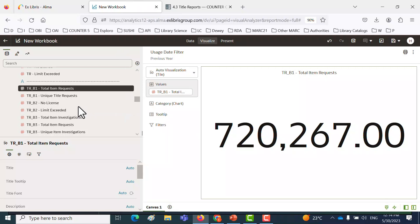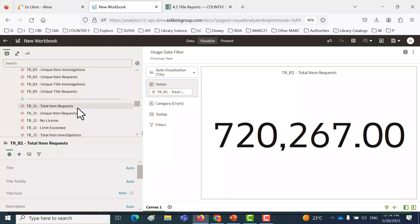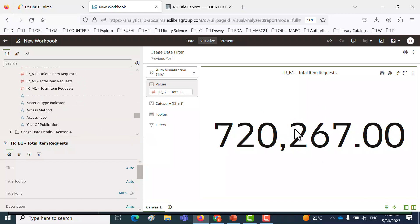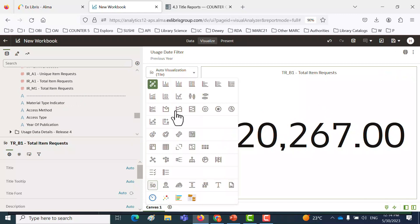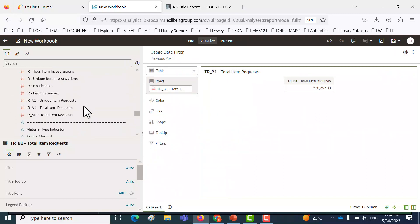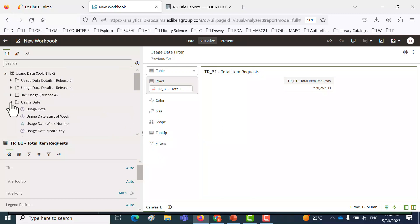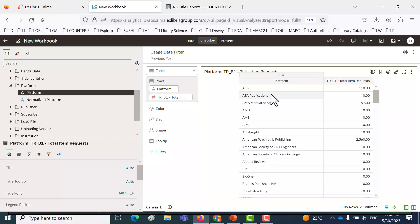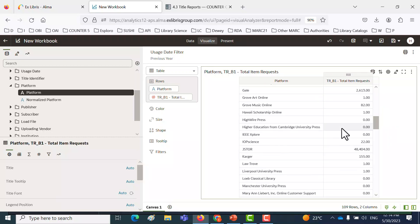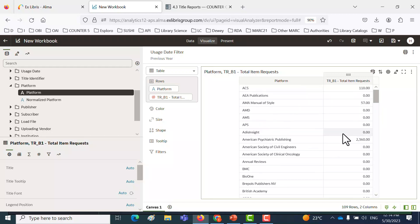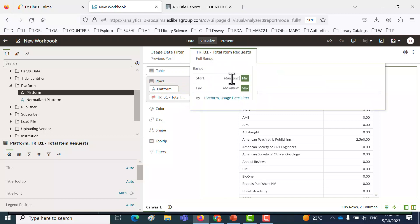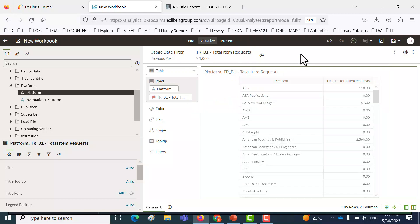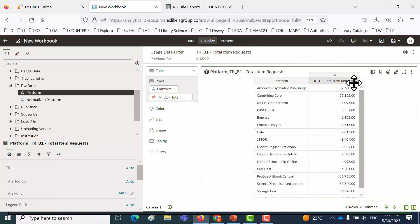Now let's add, for example, the platform. We want to know the number of total TRB1 item requests per platform. We can't add the field platform because this defaulted to a tile, as we can see here. So let's first change that to a table, and now let's add the platform. Let's close this folder and drag the platform into the canvas as well. So now we have the platform and the total item requests. We can see a lot of them are zero, some which are quite large. Let's say we want only those with more than 1,000, so let's take the TRB1 and drag it again to the top section with the filters, and set a range starting from 1,000. Just so we have a smaller set. Let's sort this high to low.